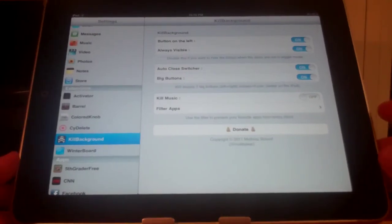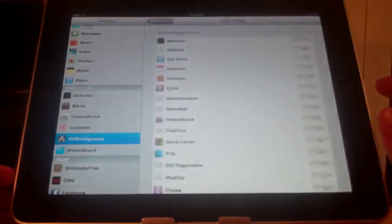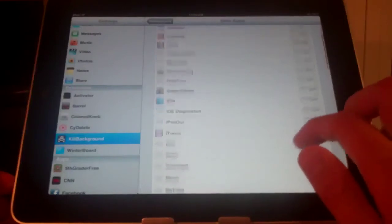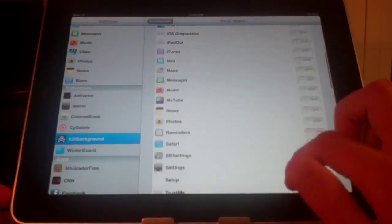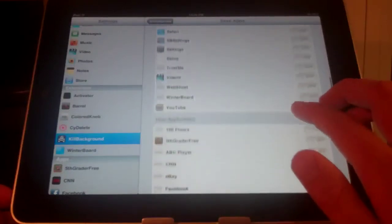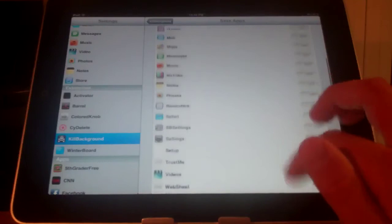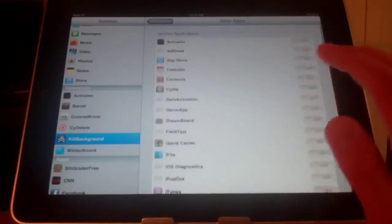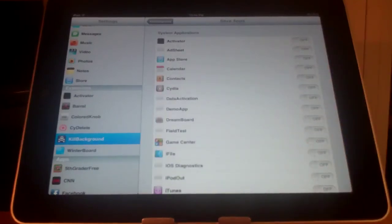And finally, you can have certain apps that do not close out if you press the kill background button. And you can set that to your preference, which I think is a really cool option.